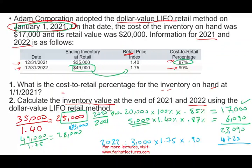Adding the $4,725 to my prior inventory figures, total inventory at dollar value LIFO as of year 2022 is $27,815. So $23,090 was my inventory for 2021, and $27,815 is my inventory for 2022. This is how you compute the inventory value using dollar value LIFO.